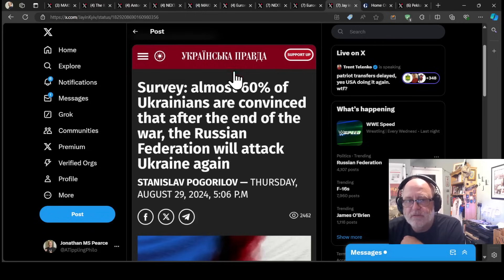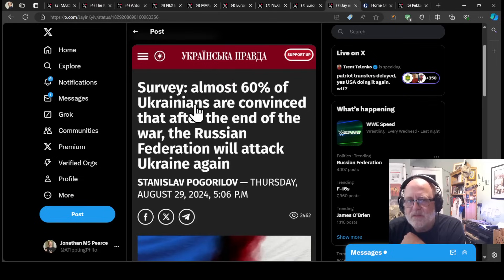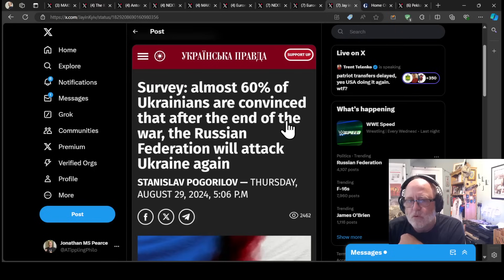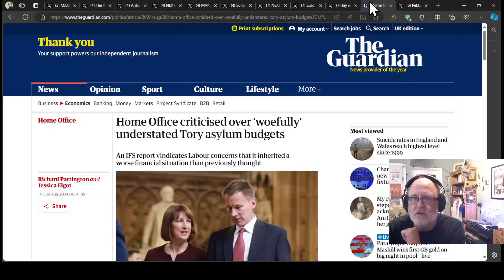Ukrainska Pravda reports that from a survey, almost 60% of Ukrainians are convinced that after the end of the war, the Russian Federation will attack Ukraine again. Interesting.